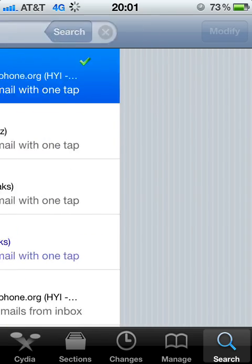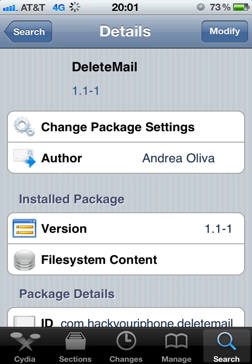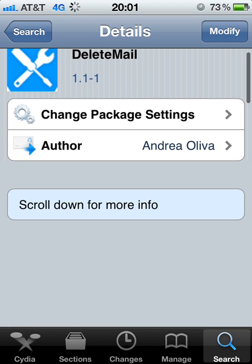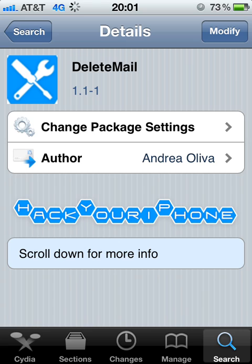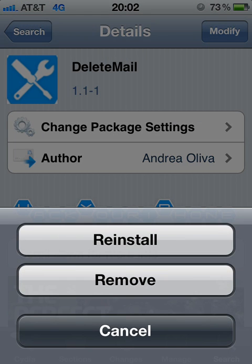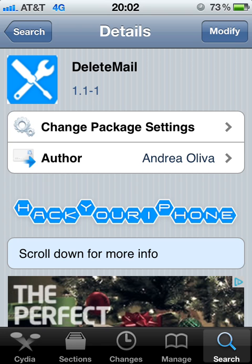You just go ahead and hit Delete Mail. Here on the top I have Modify, but for you, if you've never installed this or don't have it on your iPhone or iDevice, you would have Install instead. So you just hit Install and Continue. I already have it installed on my system, so I don't need to install it again.